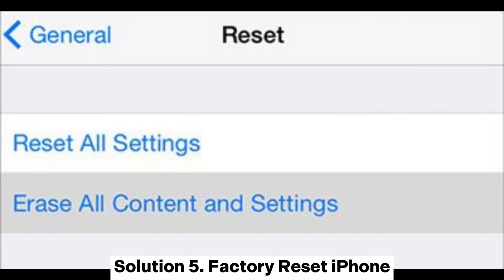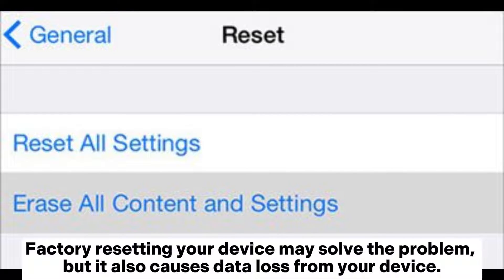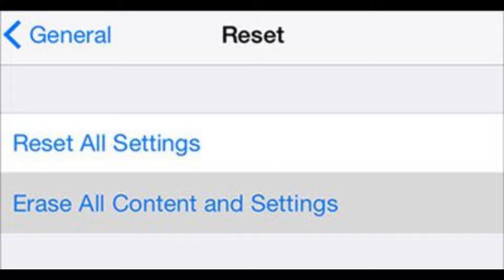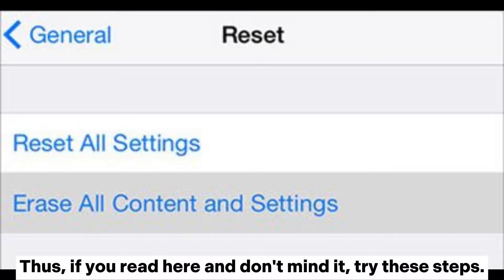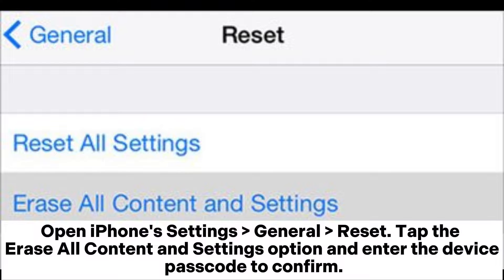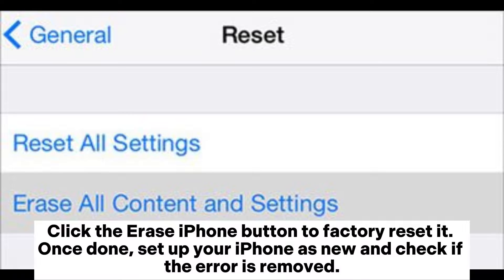Solution 5: Factory Reset iPhone. Factory resetting your device may solve the problem, but it also causes data loss from your device. If you don't mind that, try these steps: Open iPhone Settings, tap General, then Reset. Tap the Erase All Content and Settings option and enter the device passcode to confirm. Click the Erase iPhone button to factory reset it. Once done, set up your iPhone as new and check if the error is removed.